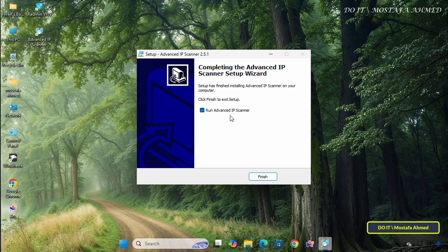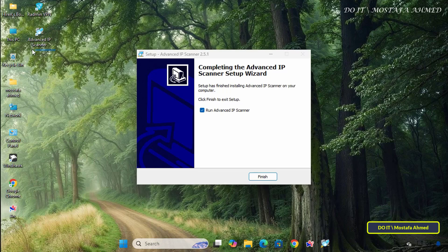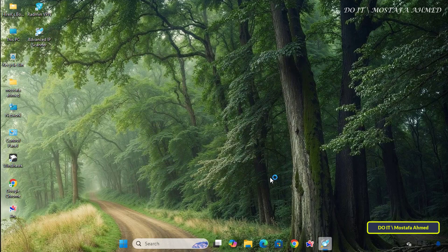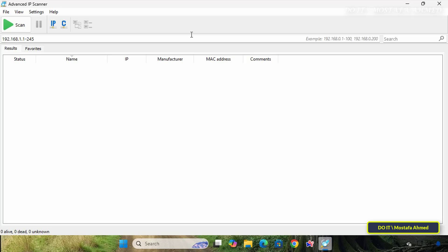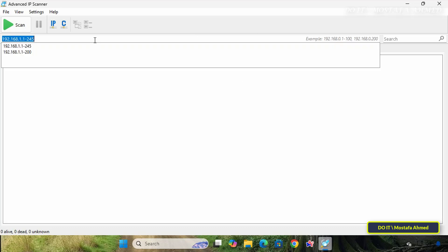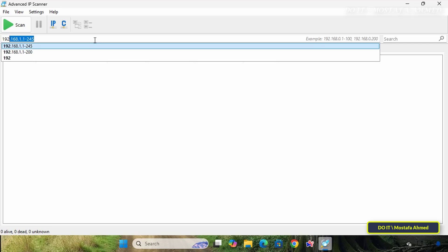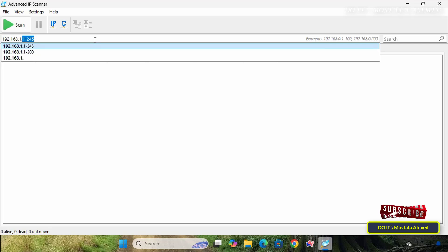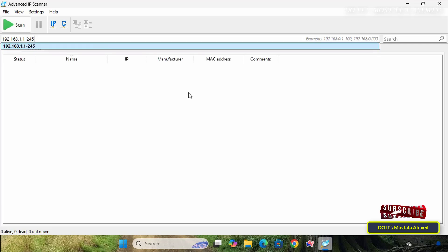Once the application is installed, a shortcut will be created for the application on the desktop. Click the Finish button, and the application will run. After opening the Advanced IP Scanner application, you will see a clean and simple interface. In the IP range, enter the IP range of your network. Then click the green Scan button.